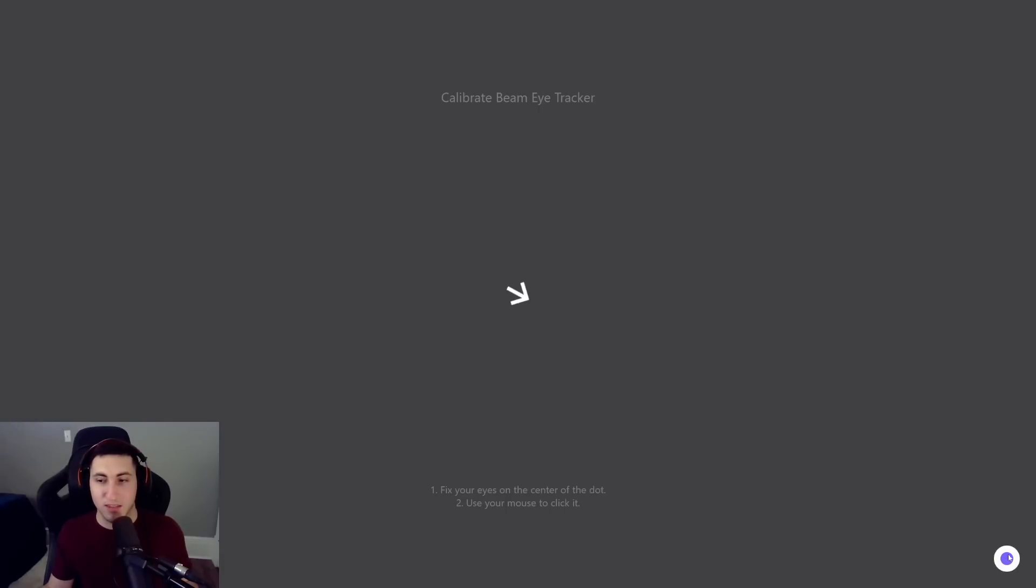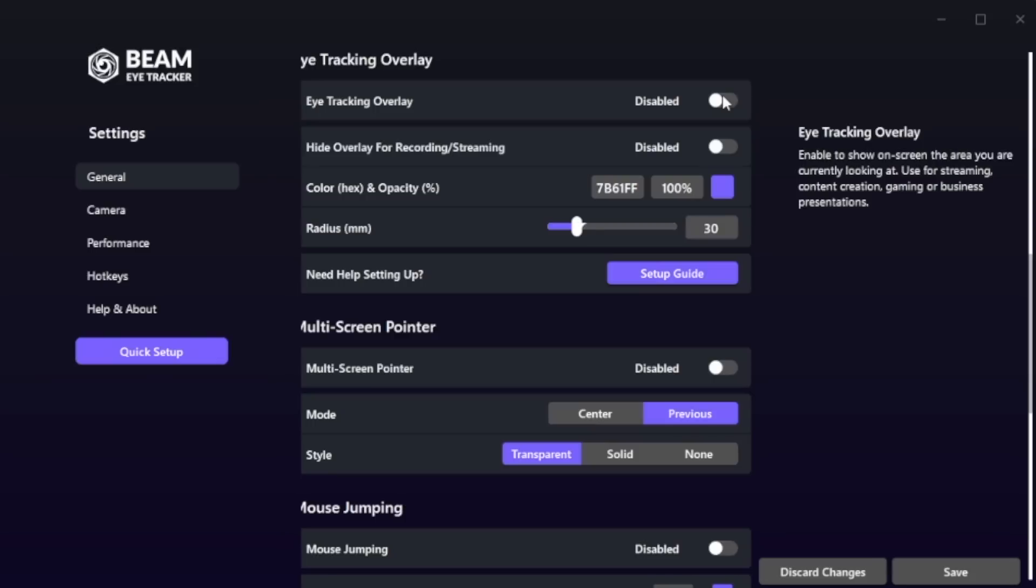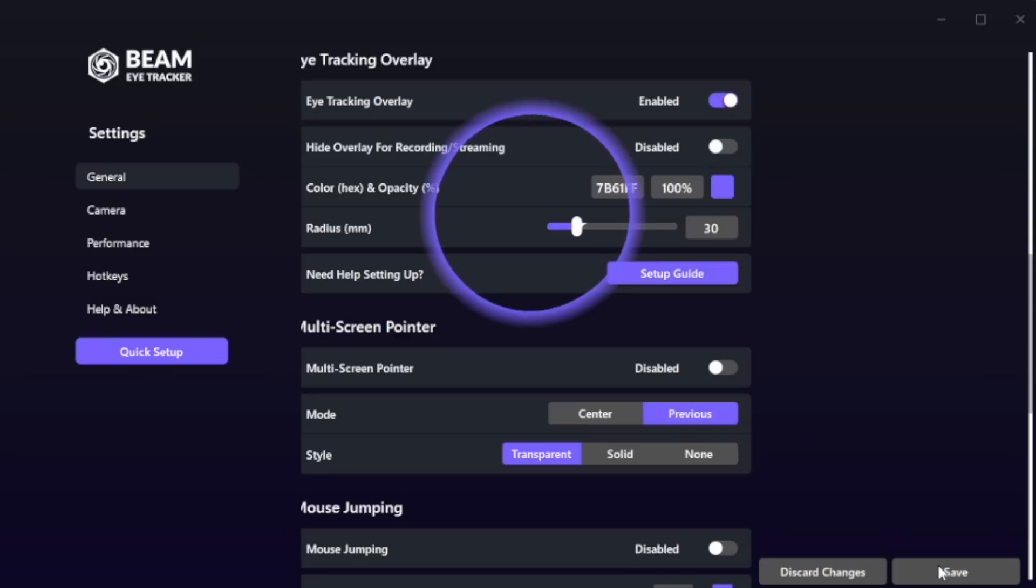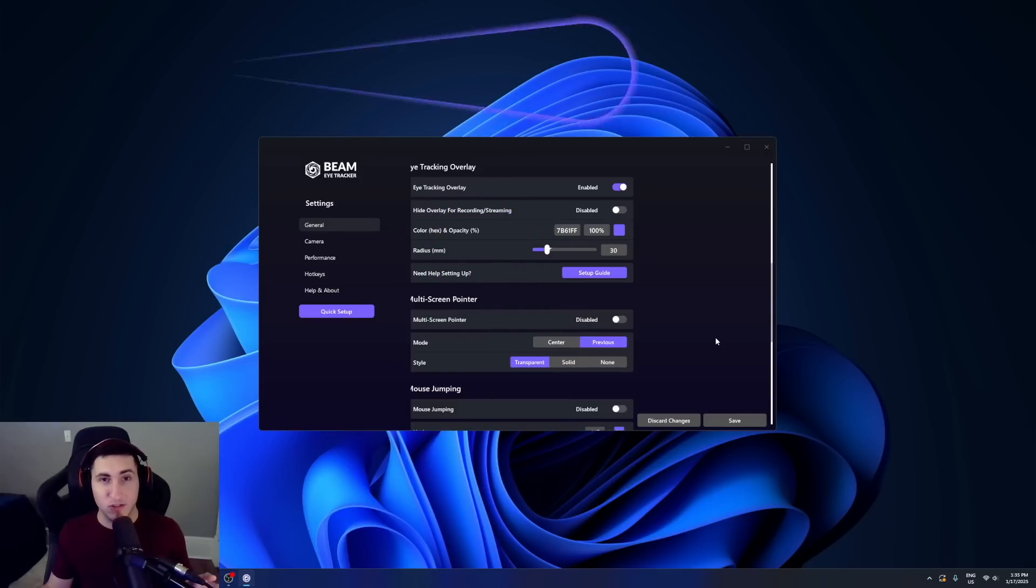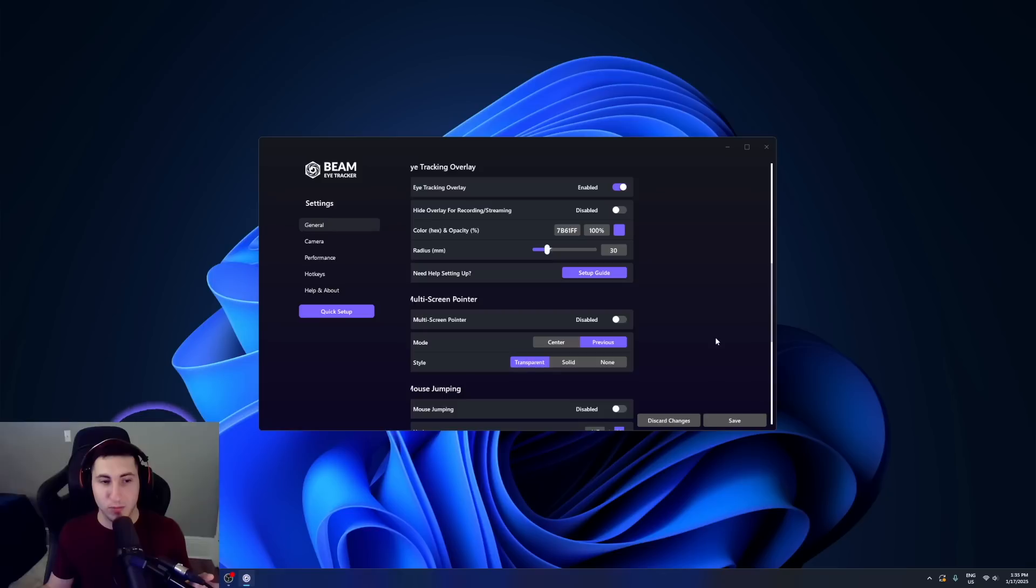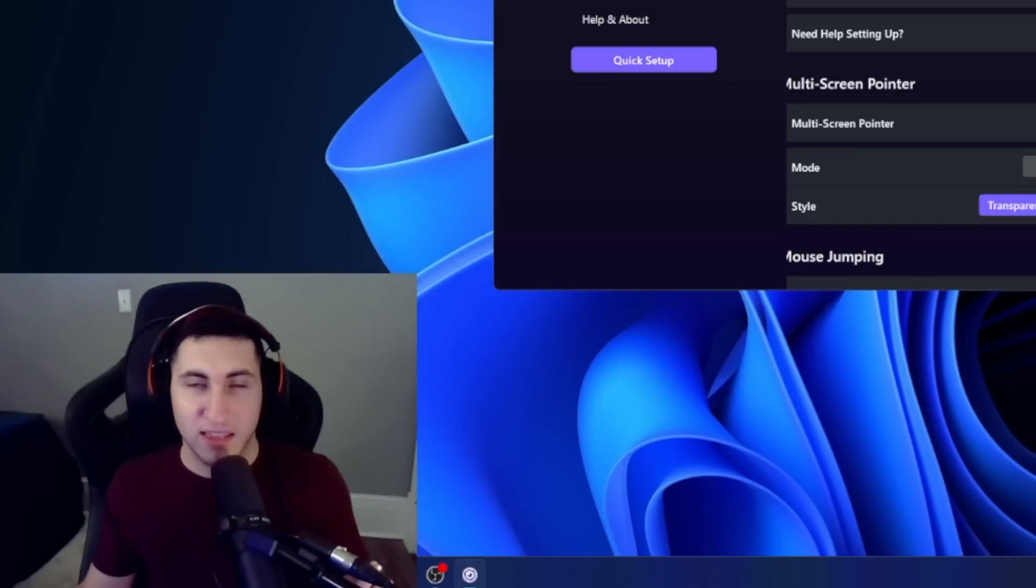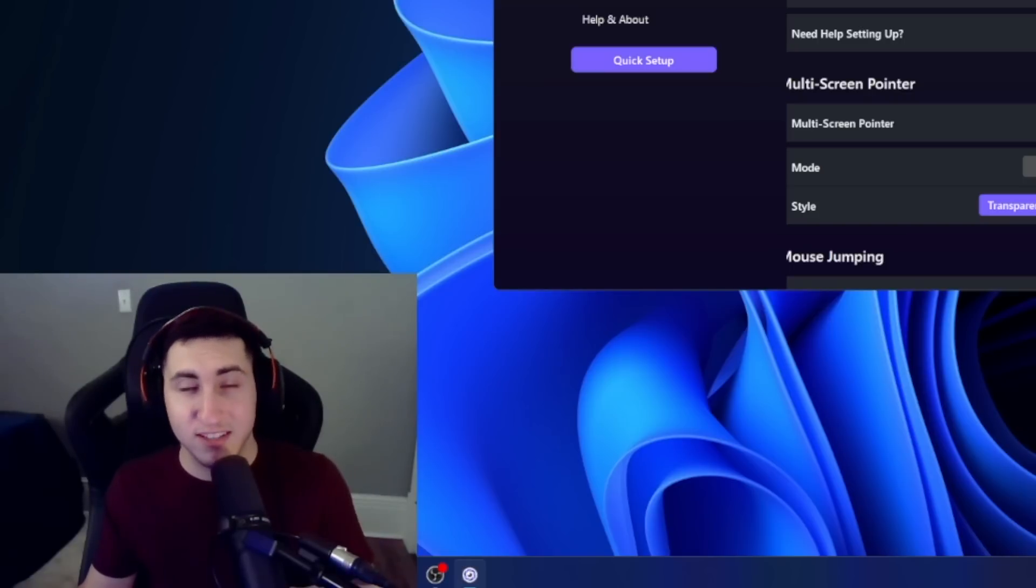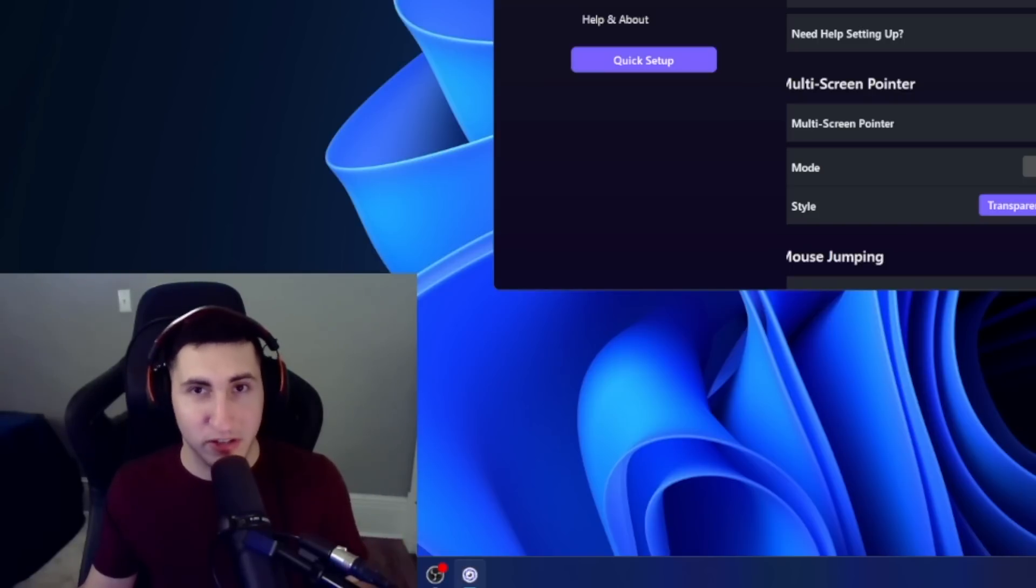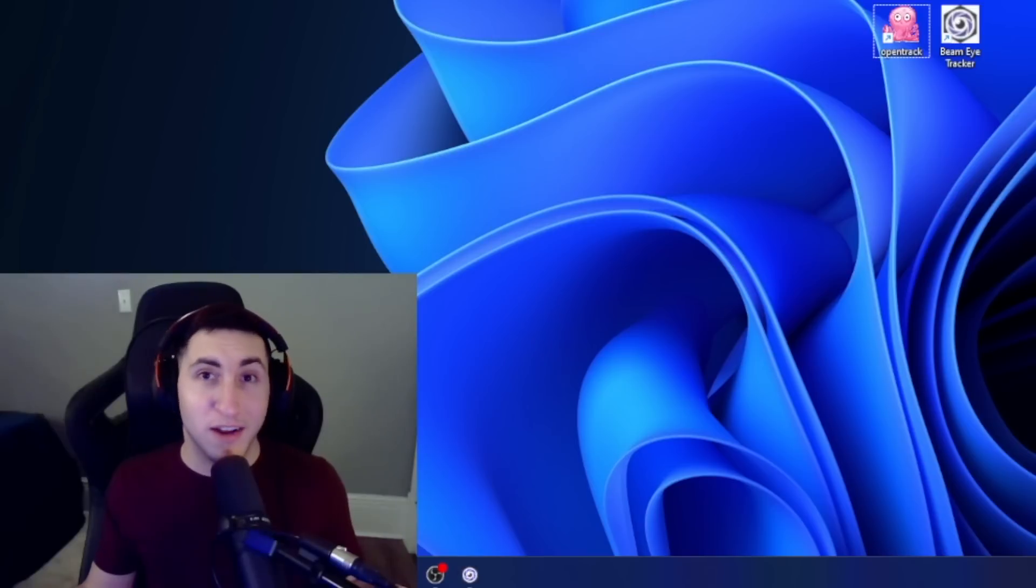To check that everything's working properly, scroll down to eye tracking overlay, enable it, click save, and you'll see this circle show up on your screen. Then just look around and make sure it is working properly, which in this case it's doing a really good job. I'd say 80 to 90 percent of the time it worked first try, but if it doesn't, just recalibrate and then you should be good to go.